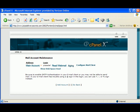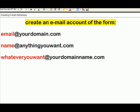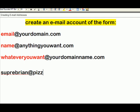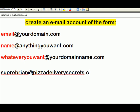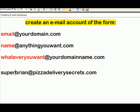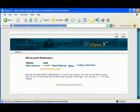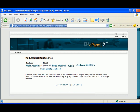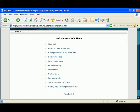So this is the domain that we're going to be creating an email address at. So let's set up the email address. Superbrian@PizzadeliverySecrets.com. That's the email address we want to set up. So go in here. And just to show you again, because I want to make sure you get it.